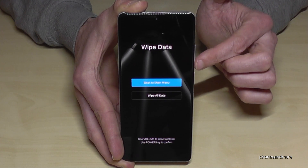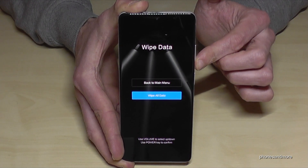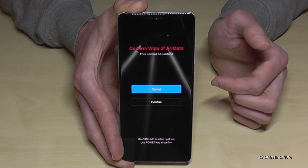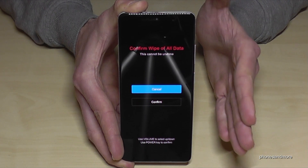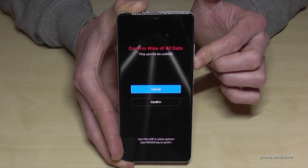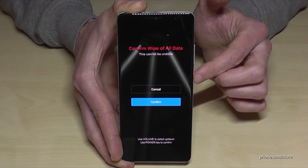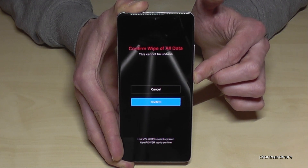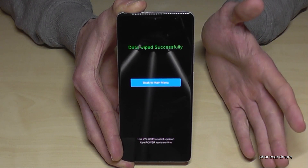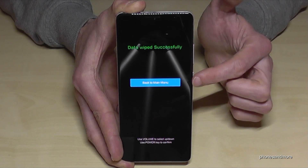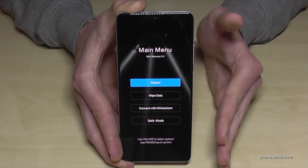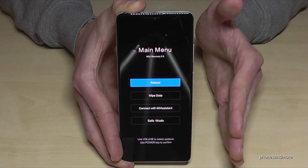The phone will ask if you are really sure. Go down one step to select 'Wipe All Data' and confirm with the power button. It will ask again — go one step down and confirm with the power button. The phone will now perform the reset, and it's pretty fast.